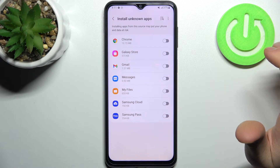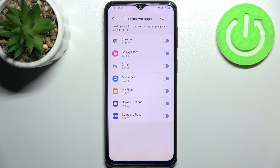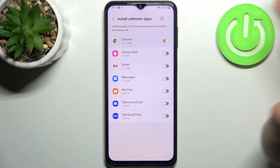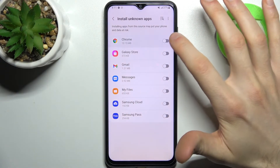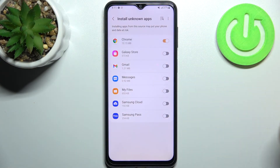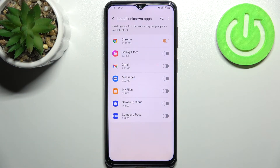Here you can see the whole list of apps through which you can install unknown apps — for example, Google Chrome. Just tap on the tick here and after that you can install unknown applications through Google Chrome as much as you want.